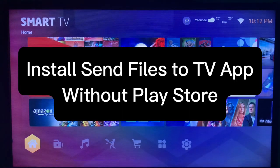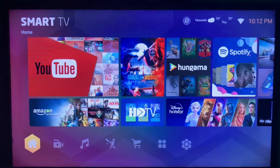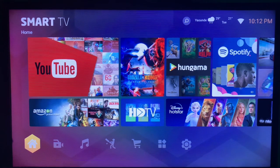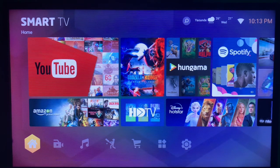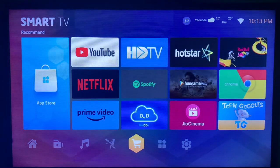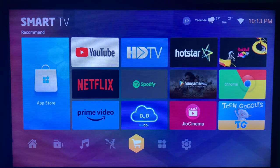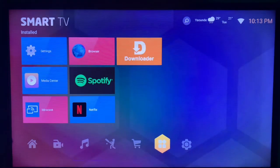In this video I will show you how to install the Send Files to TV application on your smart TV without the Play Store. If you want to send files to TV and want the application on your smart TV, for some people you might not have the application on your app store or Google Play Store, so this is what you should do if you don't have Google Play Store.